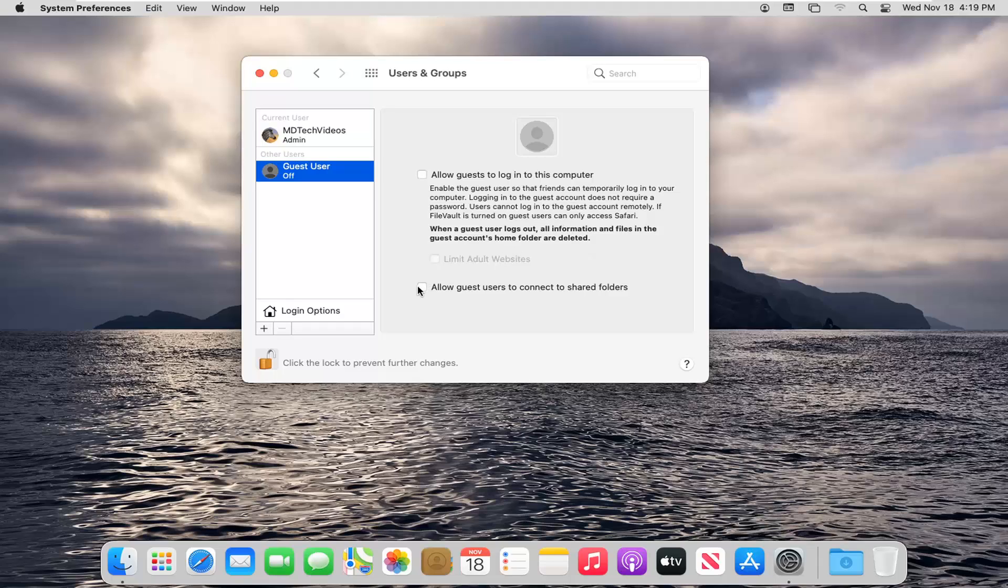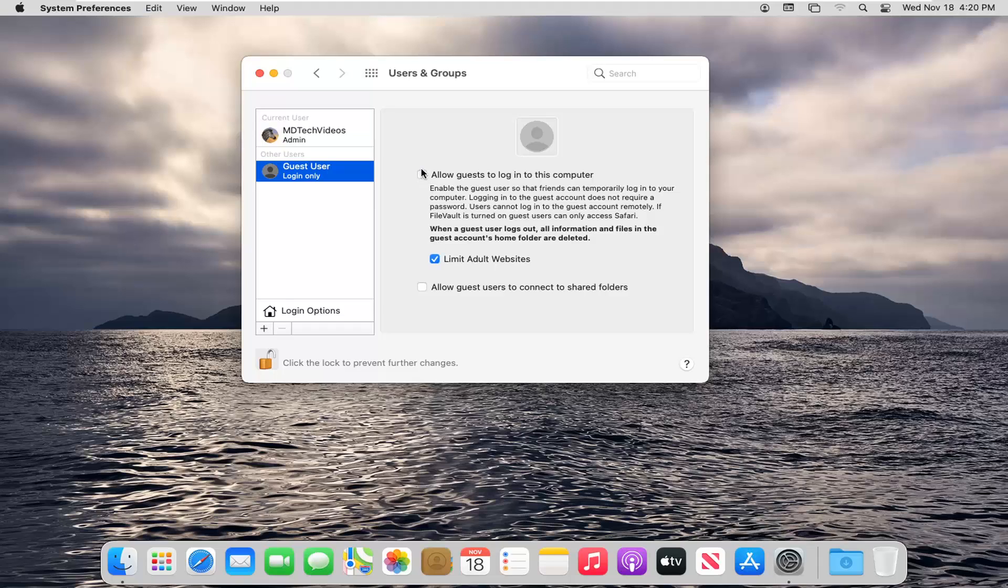You do have the option also to allow guests to connect to shared folders here. If you choose to do that, I probably would not recommend doing that. But for the first option, we're going to allow guests to log into this computer. Go ahead and checkmark inside of that.